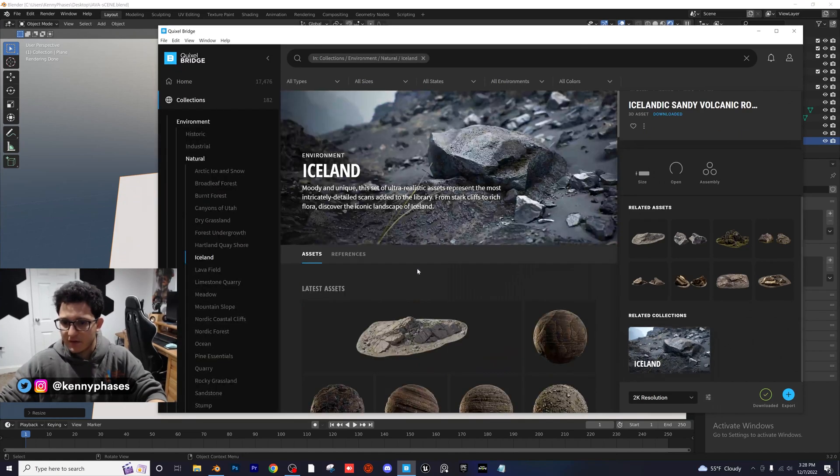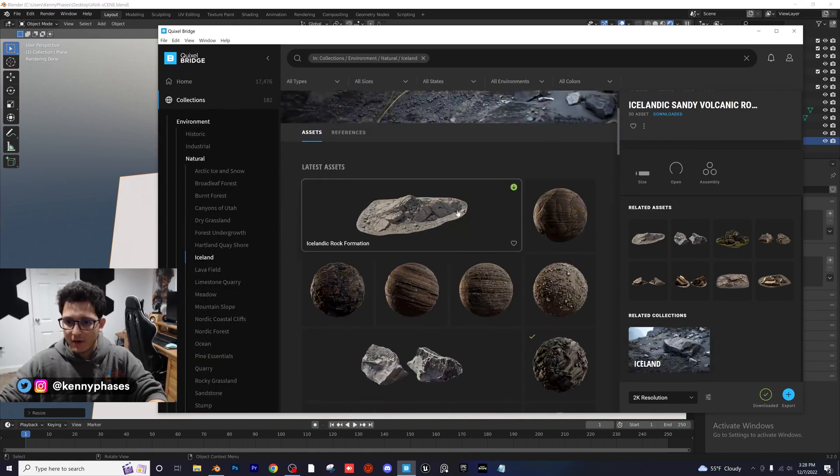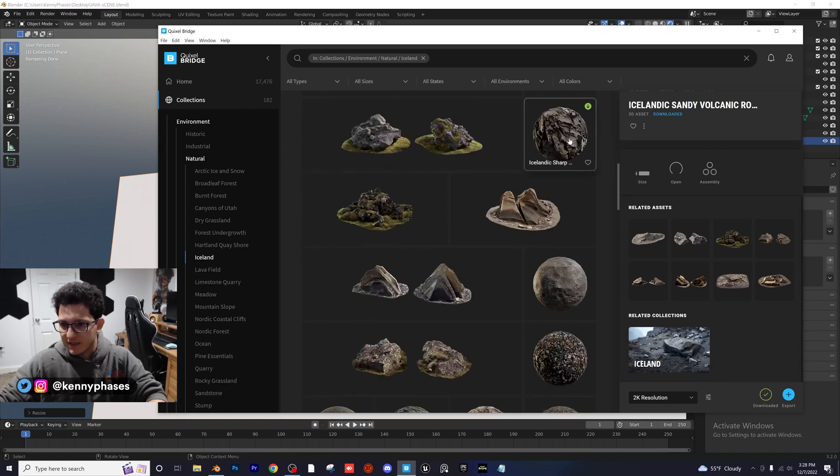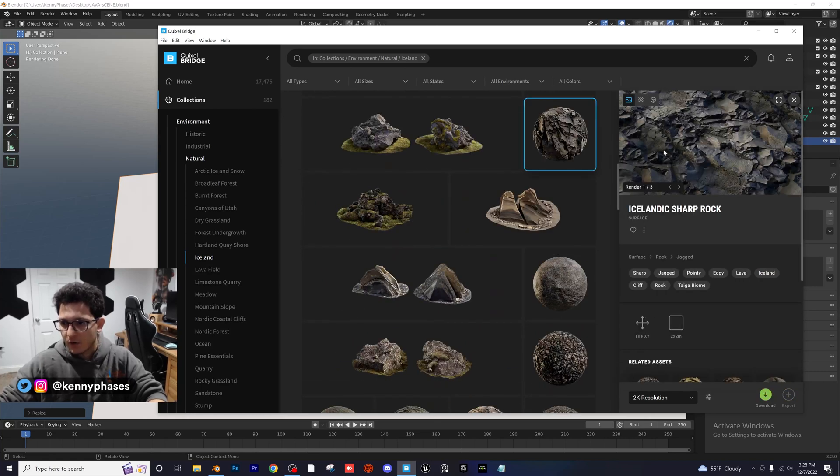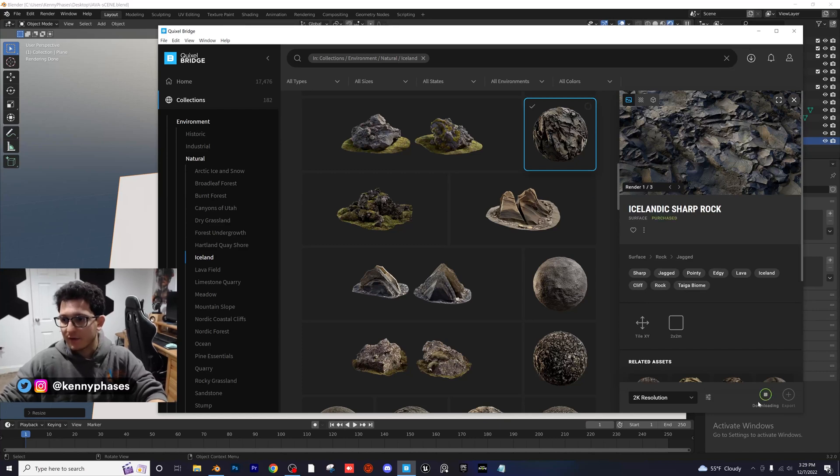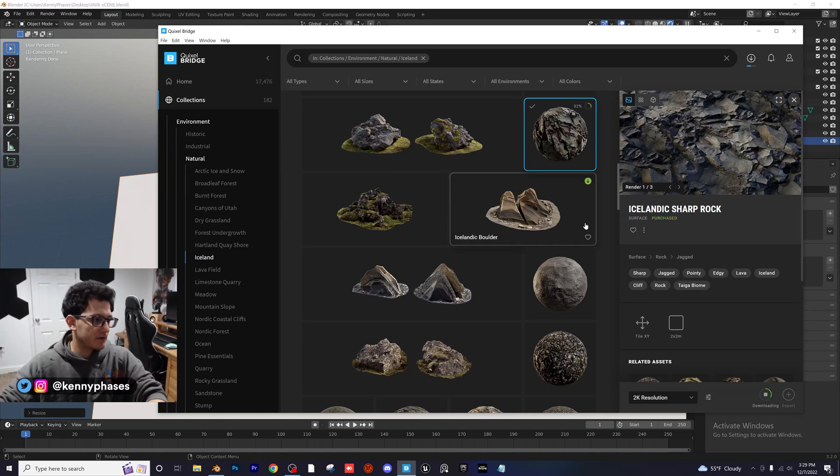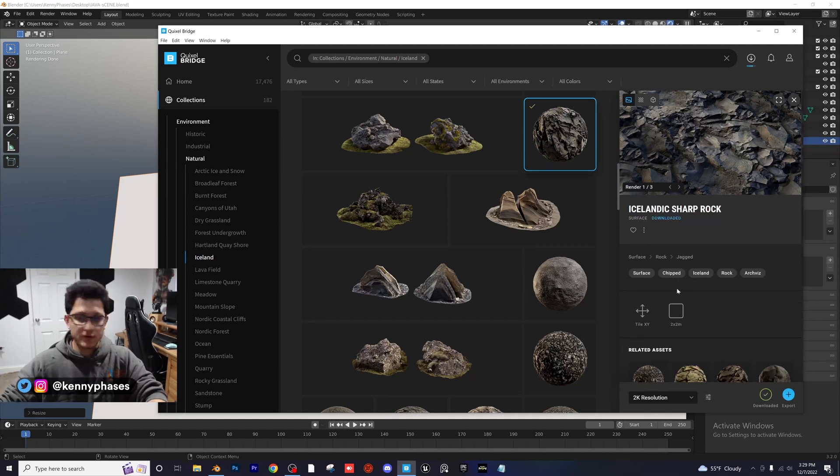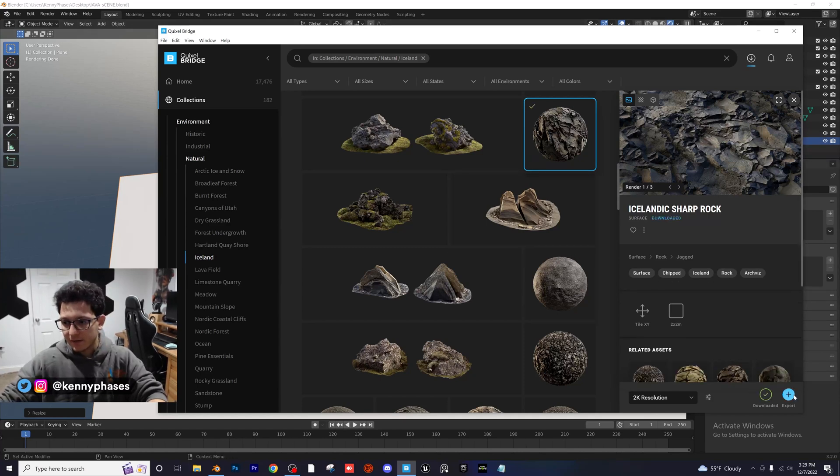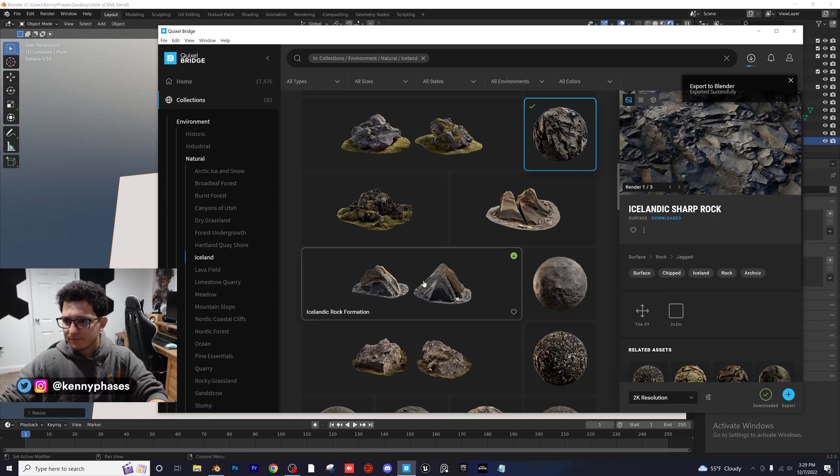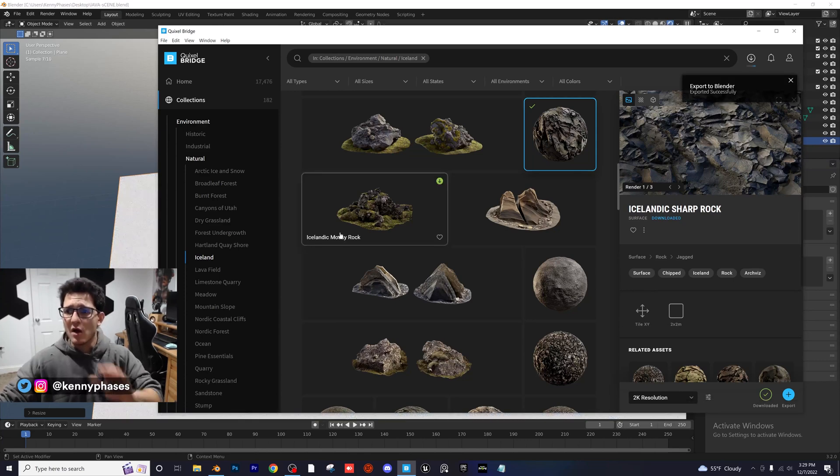So, I'm going to go over to the Iceland Asset Library, and I'm going to scroll through, and I'm going to find a really nice texture for our ground. This looks pretty good. This is Icelandic Sharp Rock. So, I'm going to go ahead and download this. So, you guys are seeing me download this for the first time, which is awesome because you know how easy it is. You literally click download, and then you want to click on export. Give that a quick second to export over to Blender.